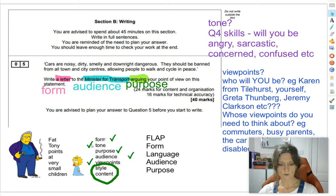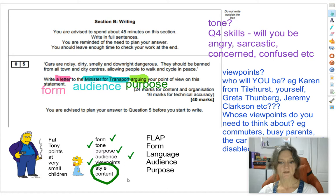Looking at this mnemonic — we've done form, tone, purpose, and audience, which is the Minister for Transport: a politician, posh, gets lots of letters, so it needs to be really formal. We've thought about all these different viewpoints. What's left? Style and content. That's what we're going to think about next — and this is where we start putting a plan together.